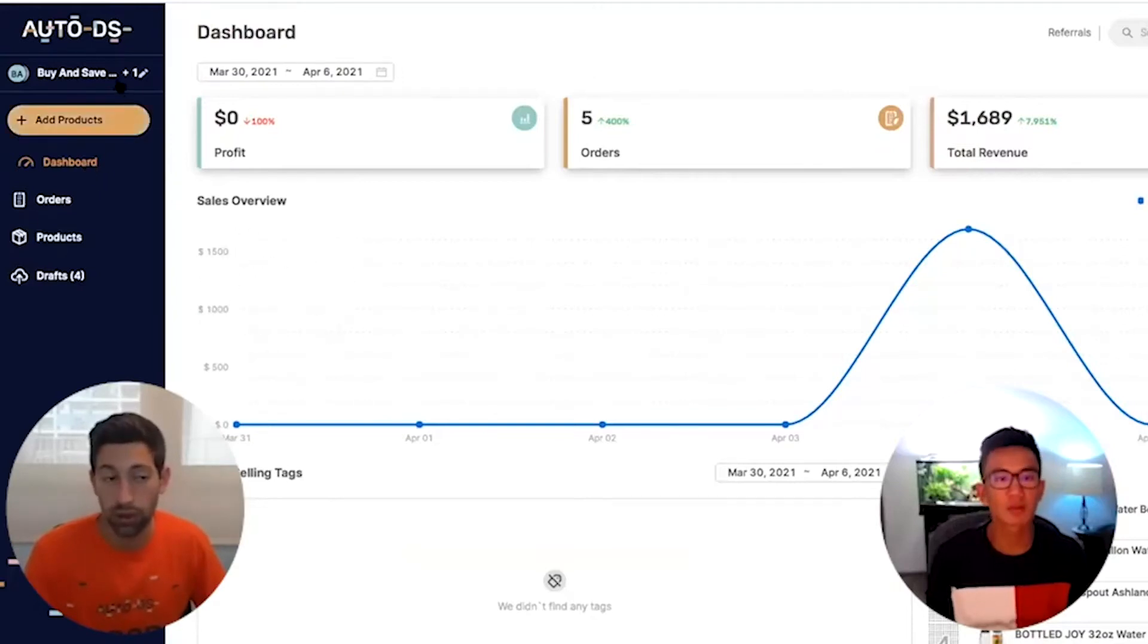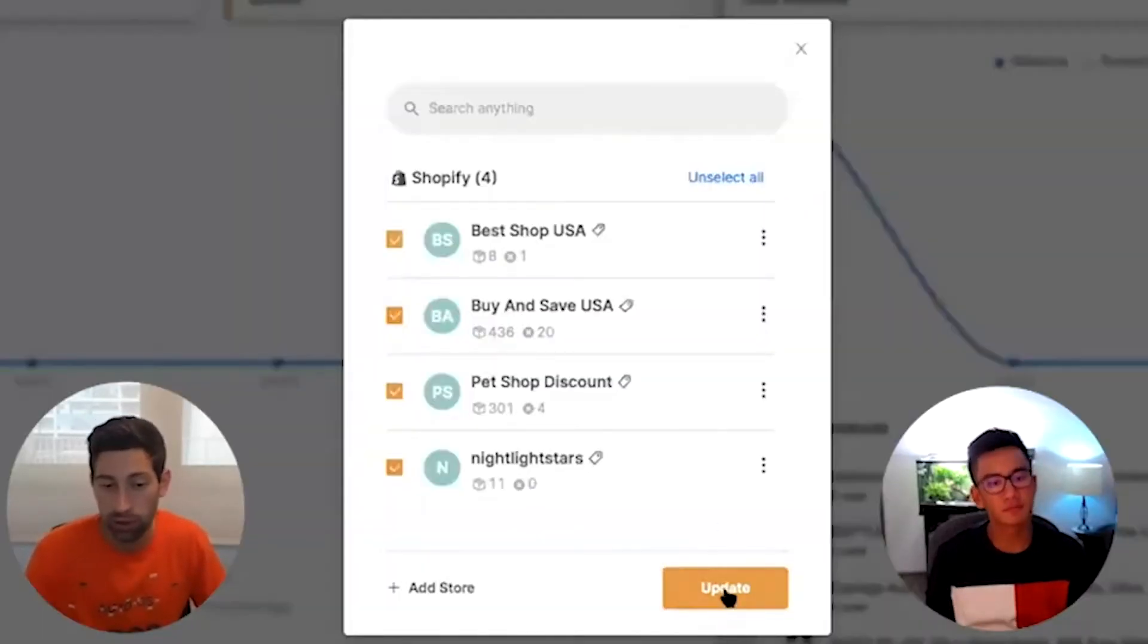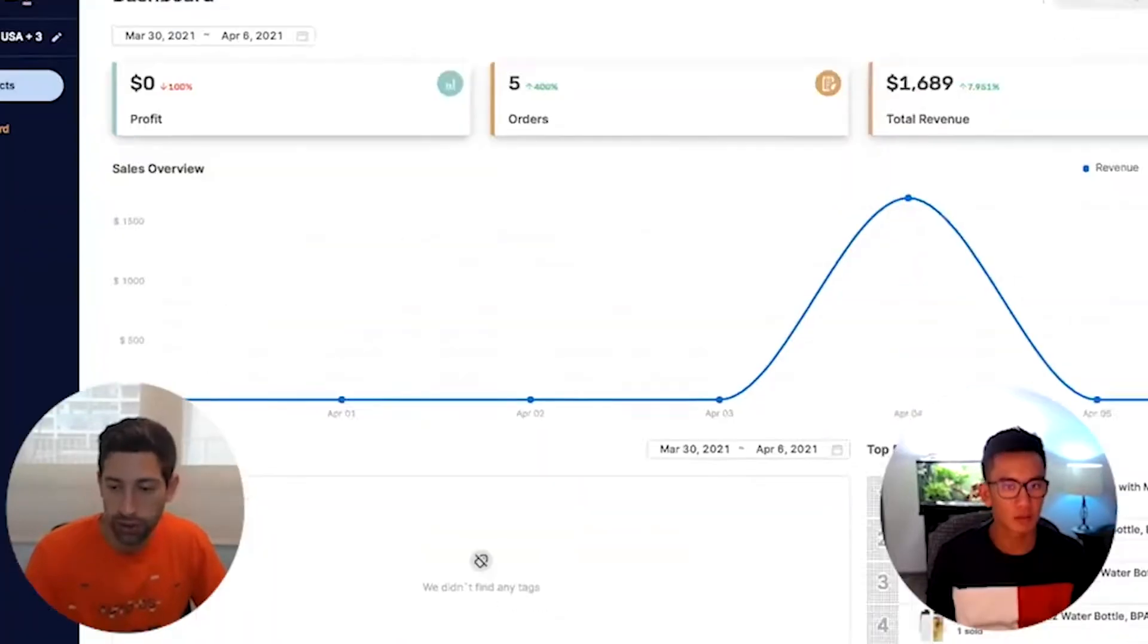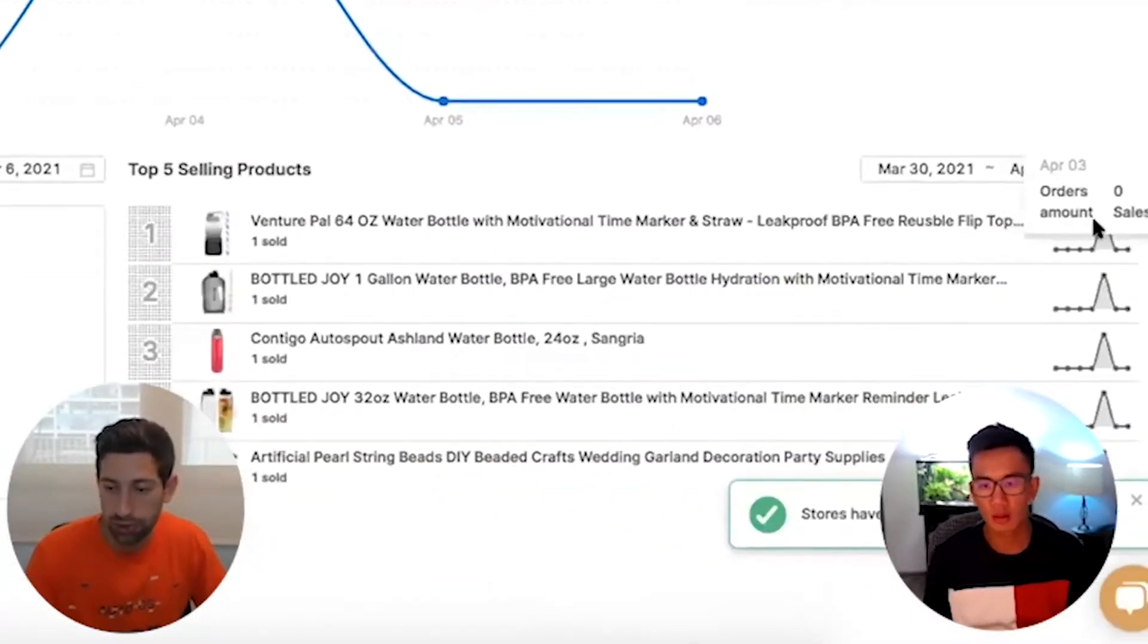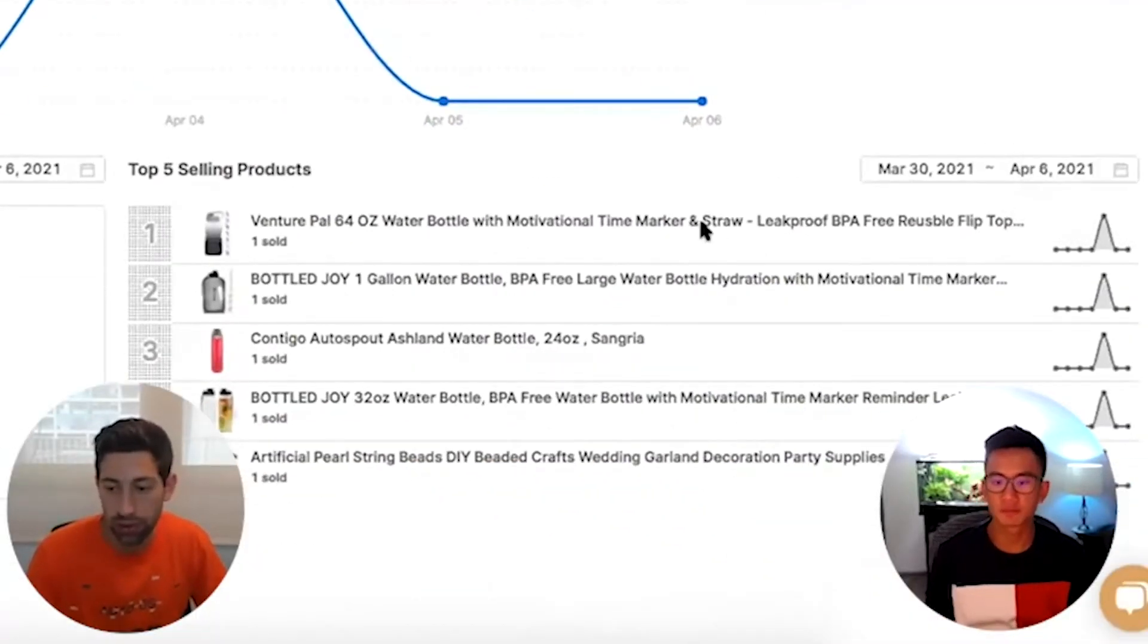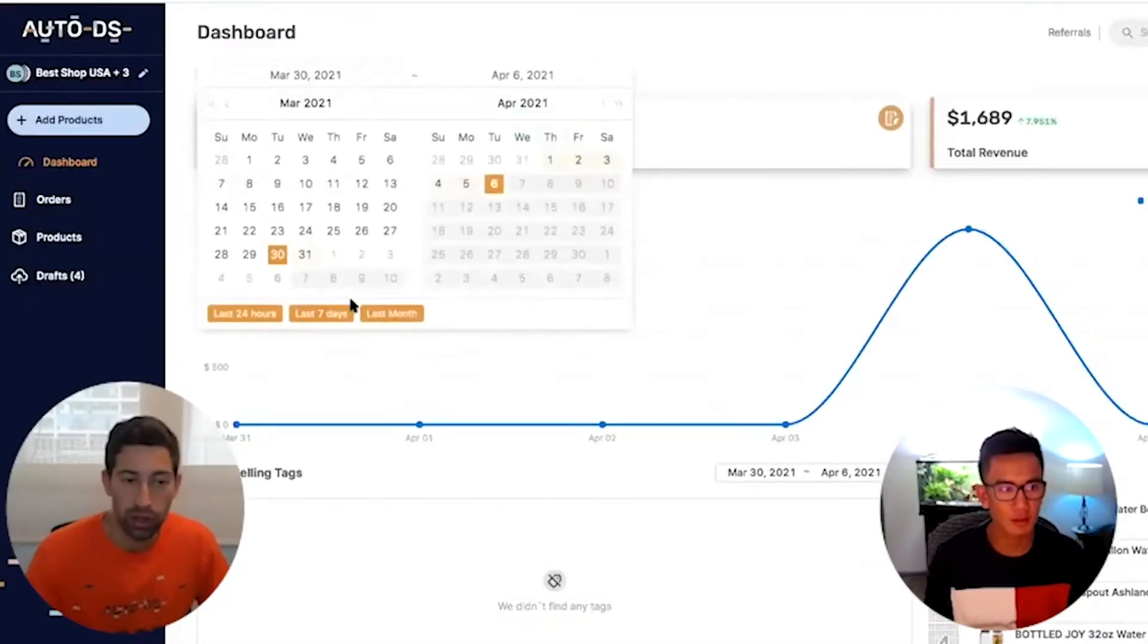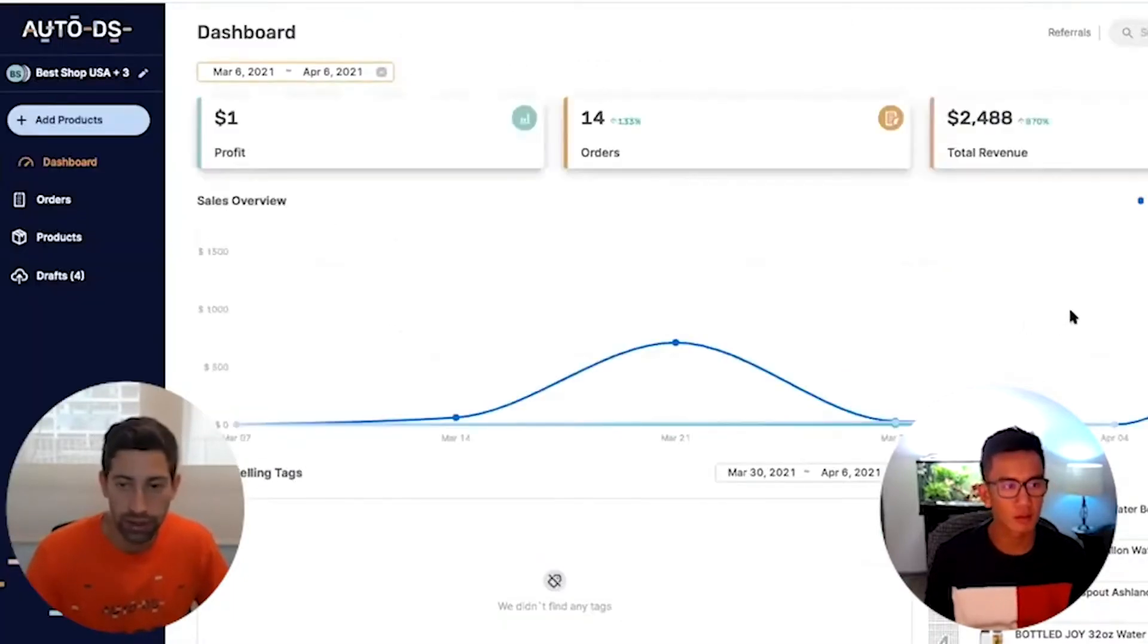We have the dashboard that can show you all your profits from one or from all your stores together. You can see here what products sell better for you, what sells less, and you can put the dates you want.